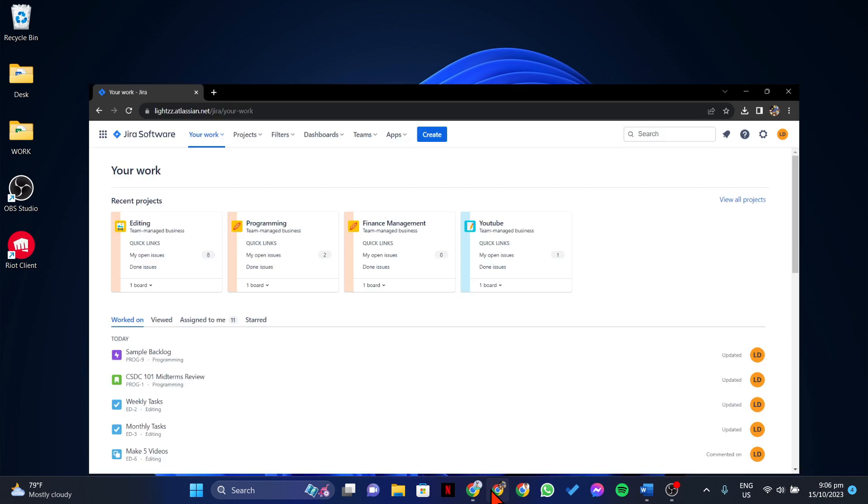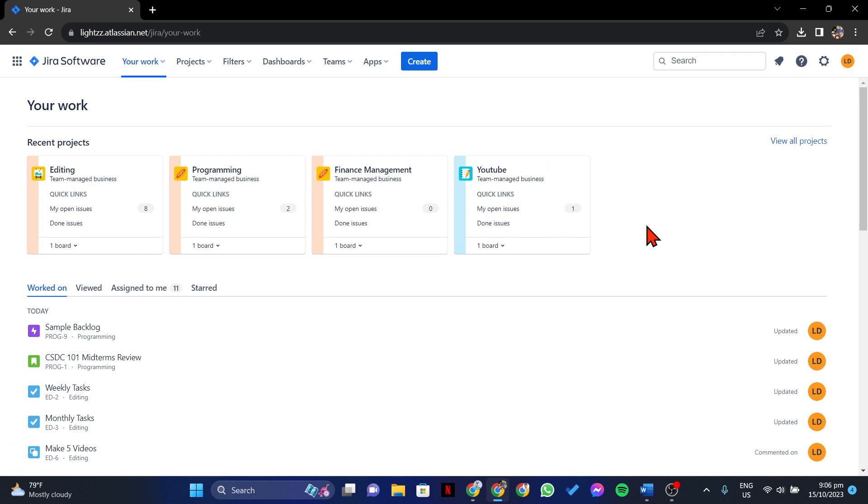First, open your browser and log in to your Jira account. Once you are logged in, go to the board for which you want to view the completed sprints.